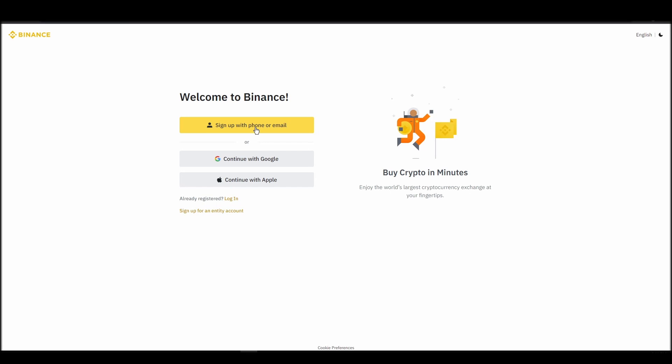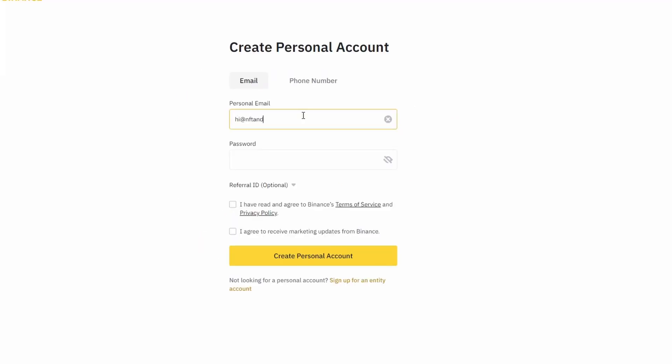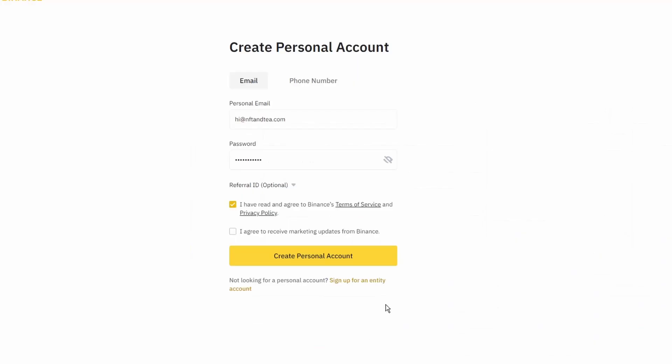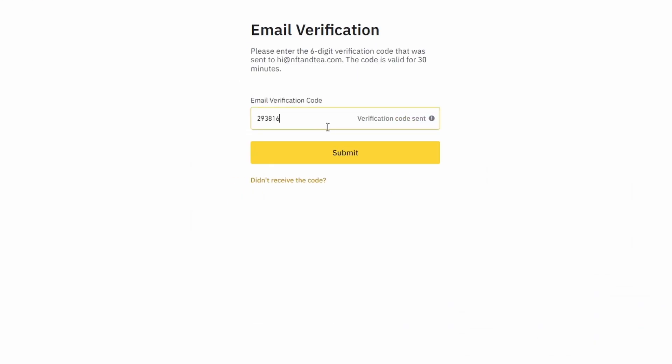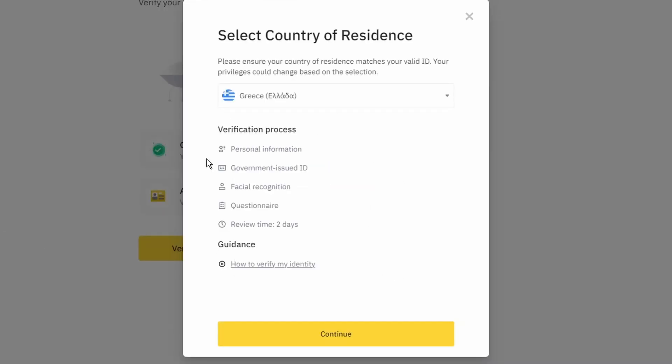On the top right corner, click on register and create an account by entering your email address and a strong password. Enter the verification code you received at our email address and proceed with the verification process.